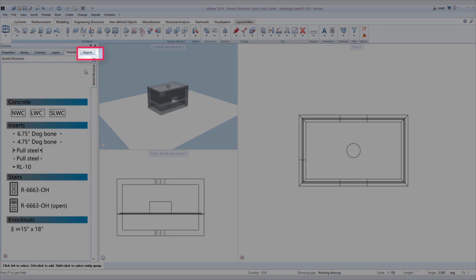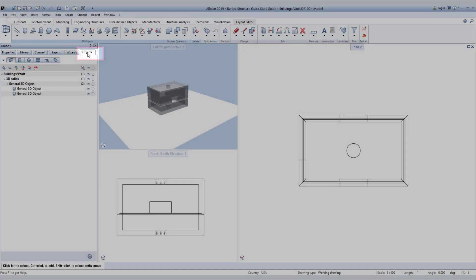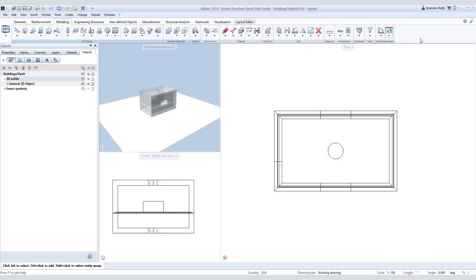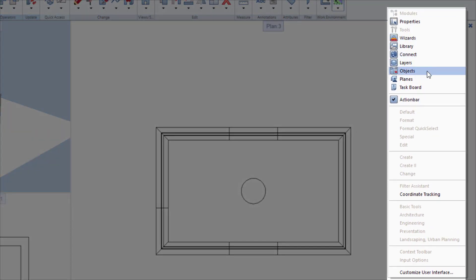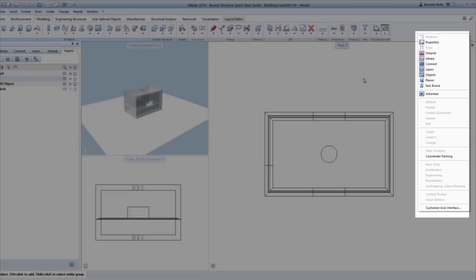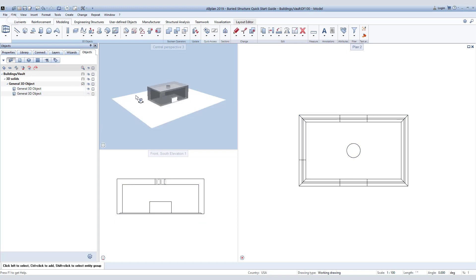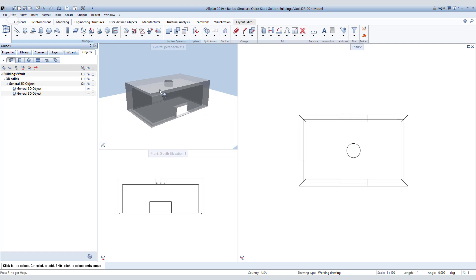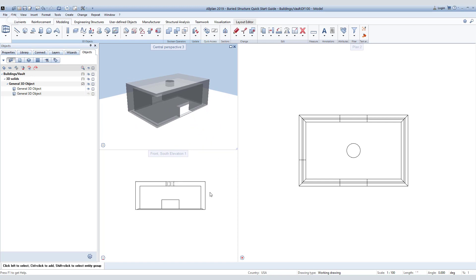To make things easier to work with, we will start by going into our objects palette and hiding the bottom half of our vault. If the object palette is not visible in your palette area, simply right-click on the blank space in your action bar and click on object. This will bring up the object tab. Once in the objects palette, click on the eye next to the bottom part of the vault to hide it until you click the eye again to unhide.